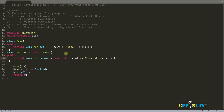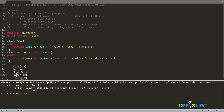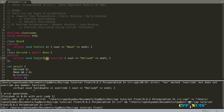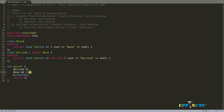You can also implement runtime polymorphism using references instead of pointers. Create a derived object d and a base reference b referring to d, then call b.fun() using dot notation instead of arrow. Compiling confirms it prints 'derived'. Runtime polymorphism is possible with both references and pointers.